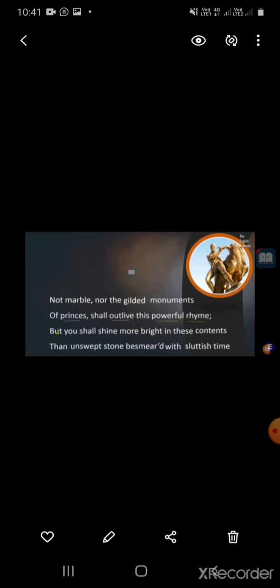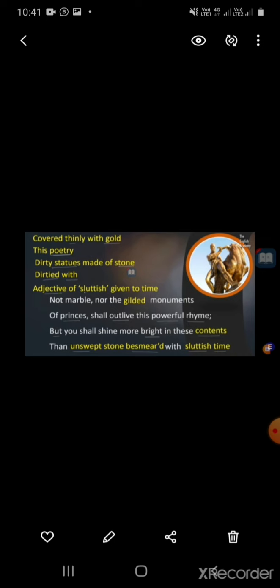Let us begin the explanation of the poem. First, I am going to recite the poem: 'Not marble nor the gilded monuments of princes shall outlive this powerful rhyme, but you shall shine more bright in this contest than unswept stone besmeared with sluttish time.' A quatrain is a stanza of four lines in a sonnet.